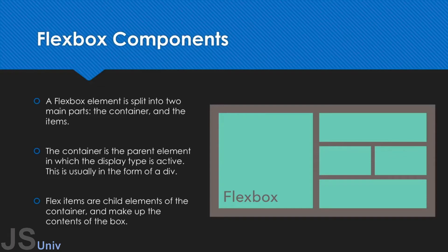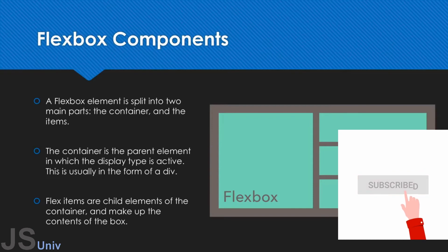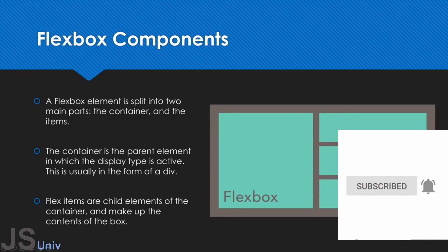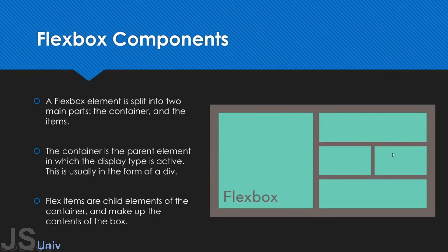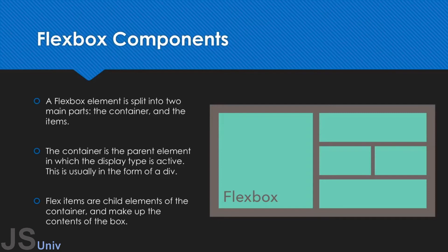The next part is the flex items. This can be pretty much anything you want - images, links, spans, whatever you want, you can add them as flex items. And this is what makes up the Flexbox. Now what you can do with these two components is actually use different properties to manipulate them and create really nice layouts like this one that we have here. And that's what we're actually going to be covering in the next few videos - learning how to manipulate the container as well as the items inside.